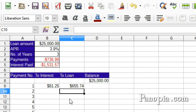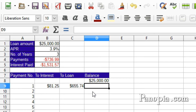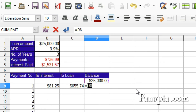And there's how much is going to interest on the first payment, and how much is going to pay off the loan. Now in D9, to get our new balance, type equals, click D8, type a minus, then click C9 — previous balance minus the amount to pay off the loan. Press Enter.